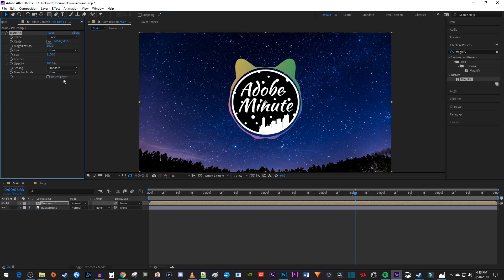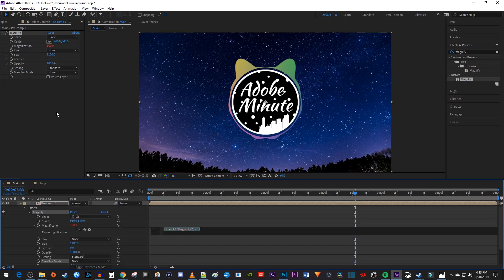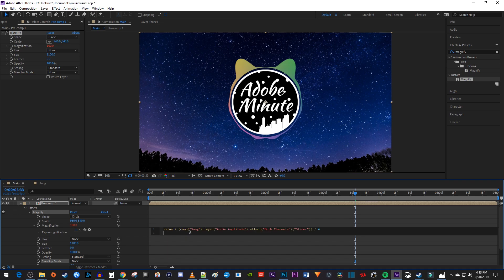Now while holding down the Alt key on your keyboard, click the stopwatch next to Magnification. Down here, paste the expression that I'll leave below in the video description.